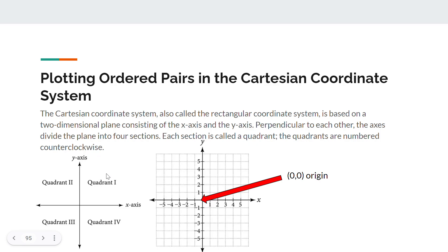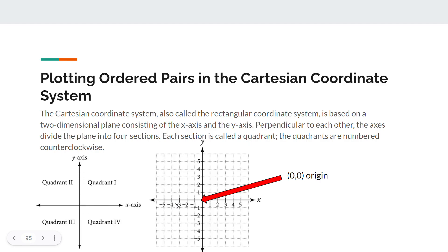These four sections are: quadrant one, quadrant two, quadrant three, and quadrant four. Something important to notice is that the intersection between the y-axis and the x-axis is called the origin, and the coordinate of the origin is just (0, 0).